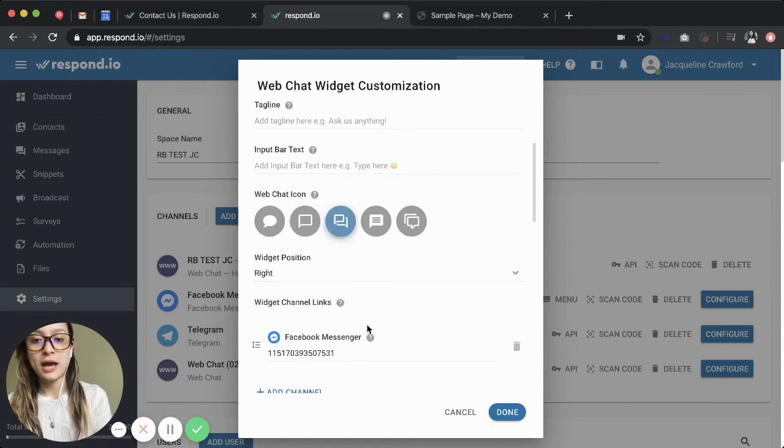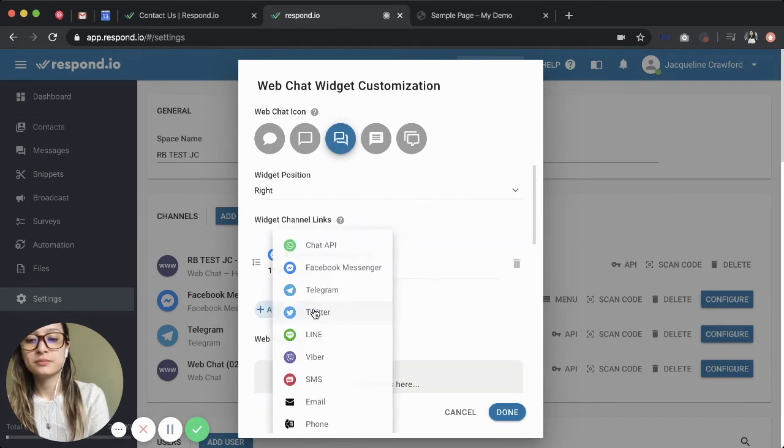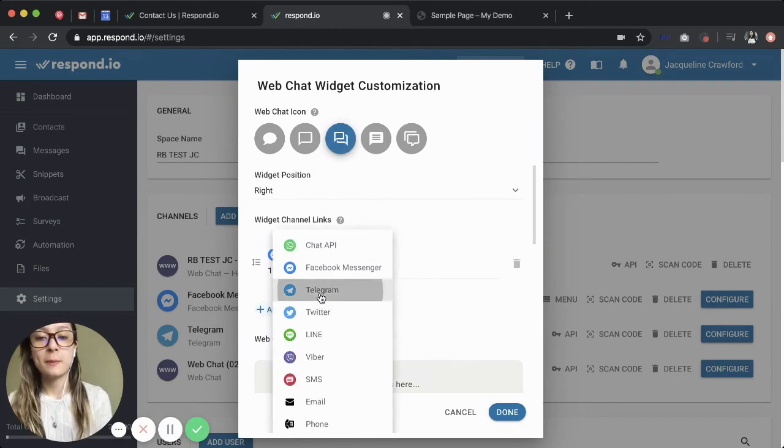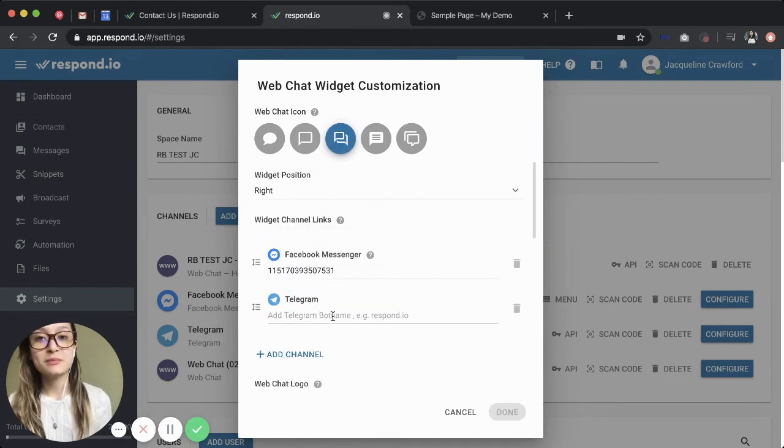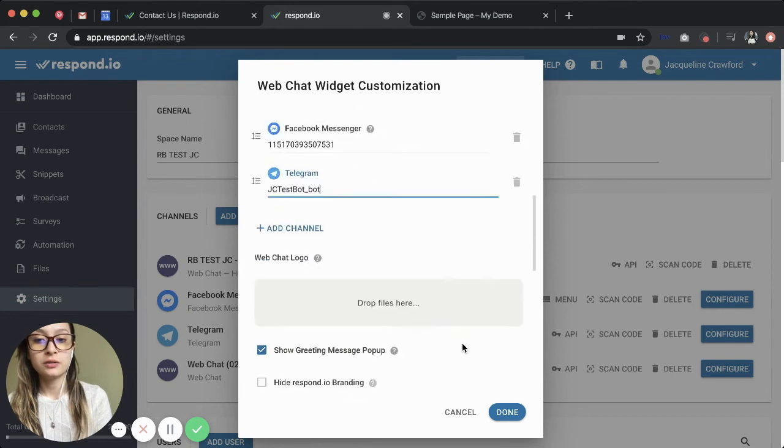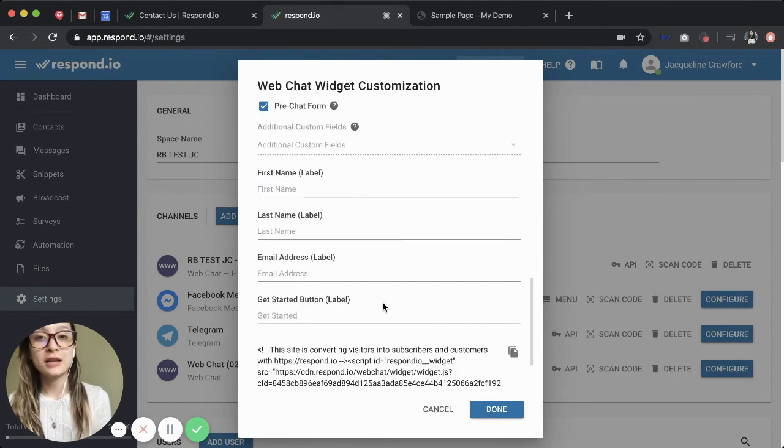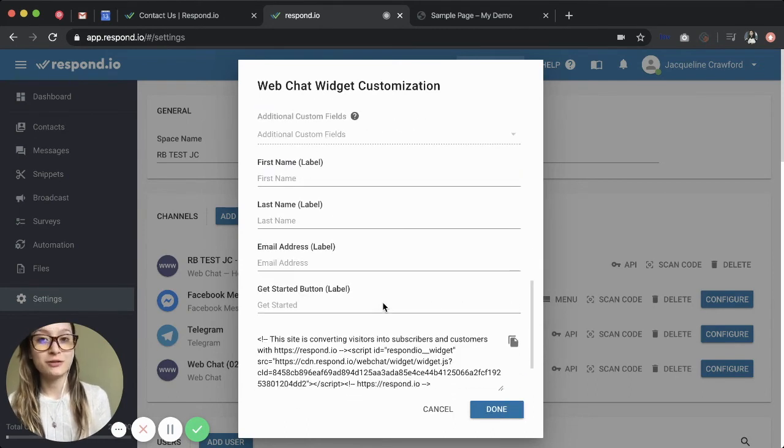I'm going to add the Telegram channel. I'm doing this by pasting my Telegram bot name. Now I can use this code to add the widget to the footer of my website.